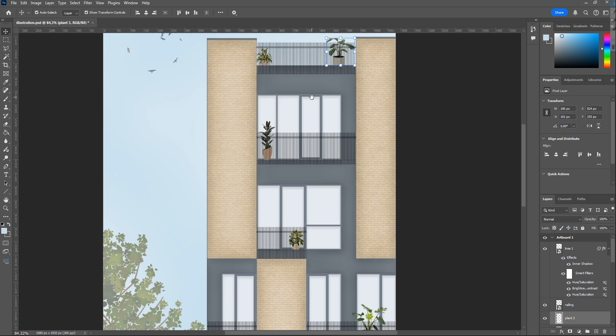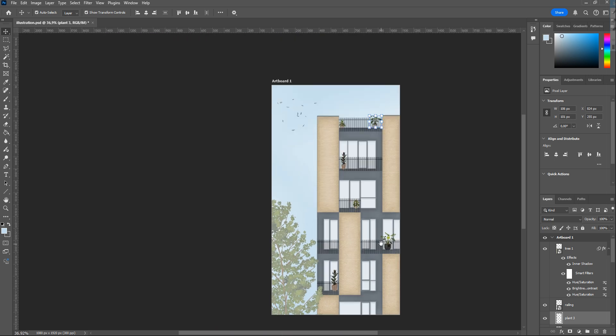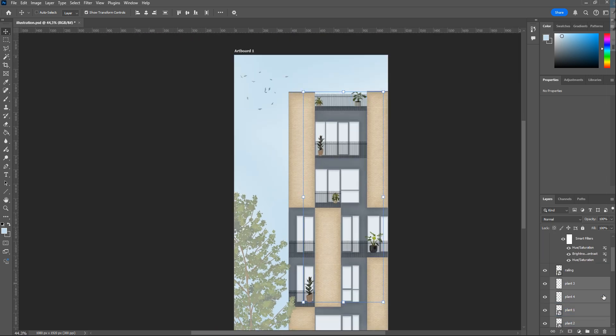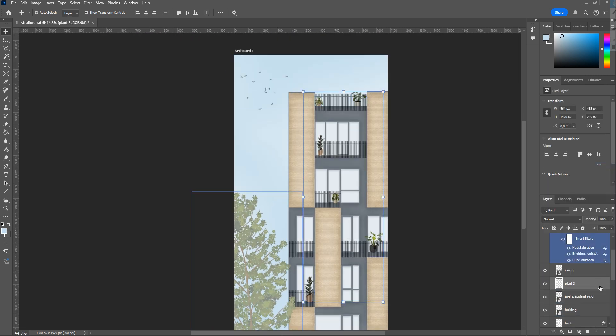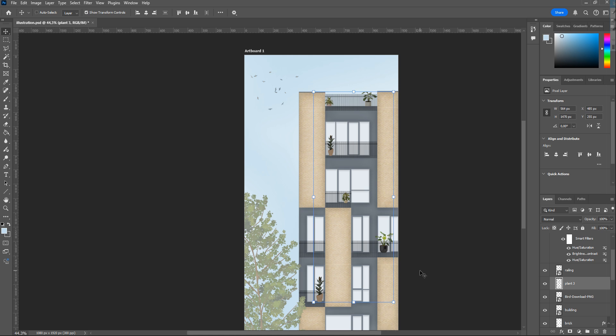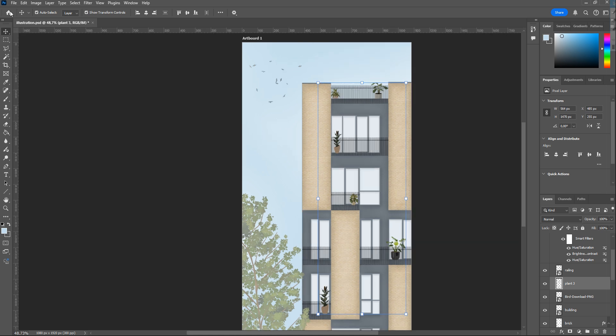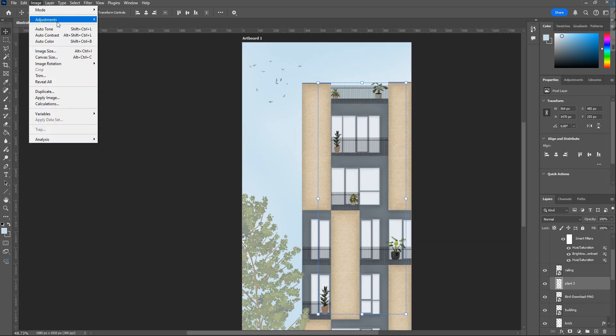After placing all of them, to edit them all at once, select all plant layers, right-click, and merge layers. But don't do that if they are not in the same color or contrast.